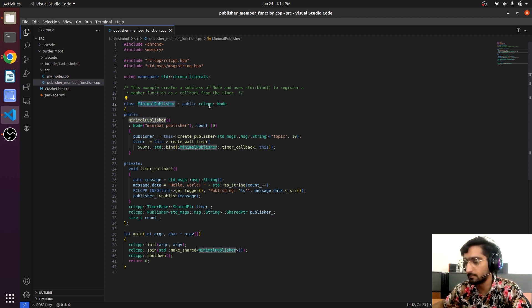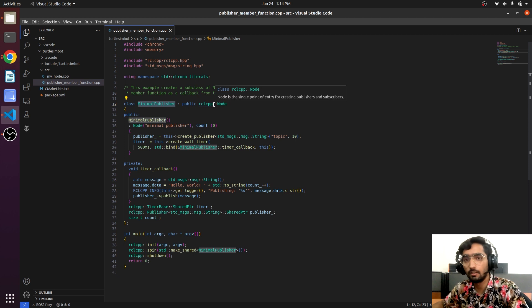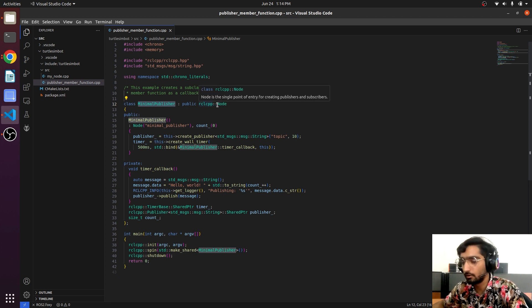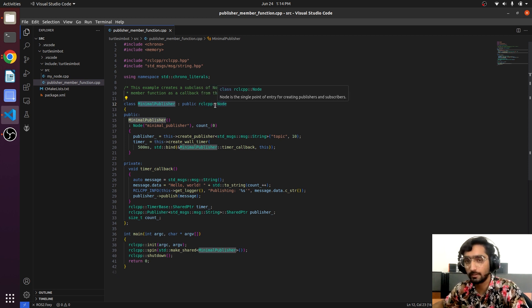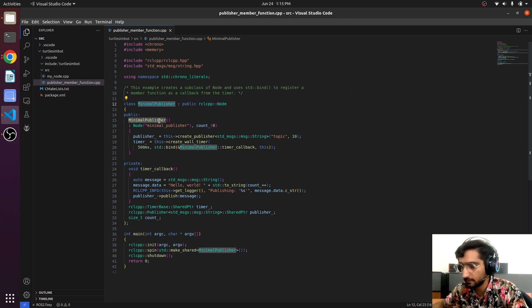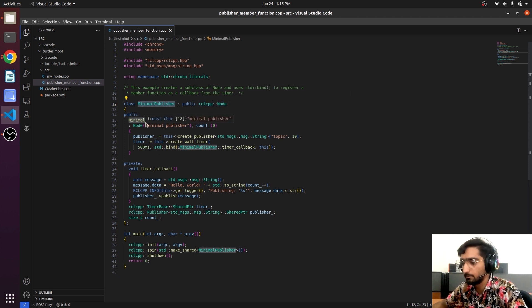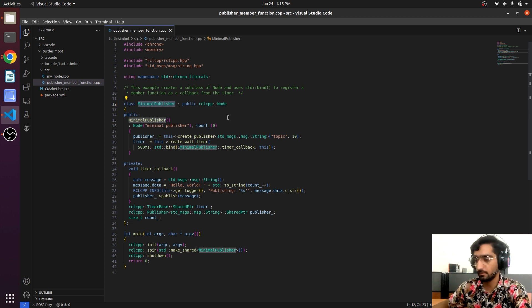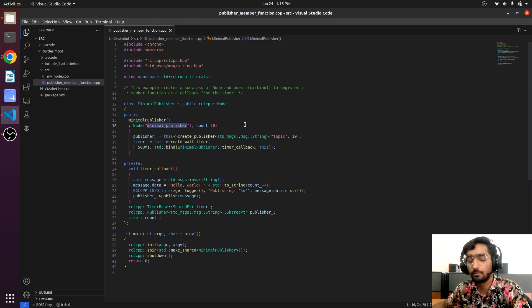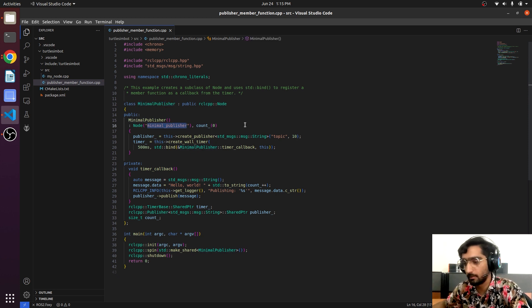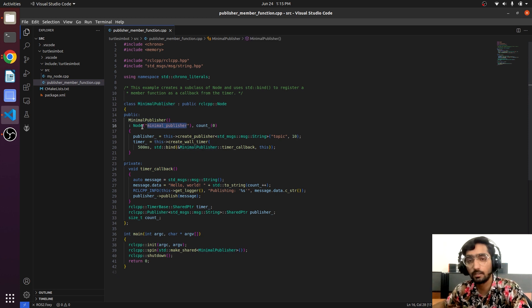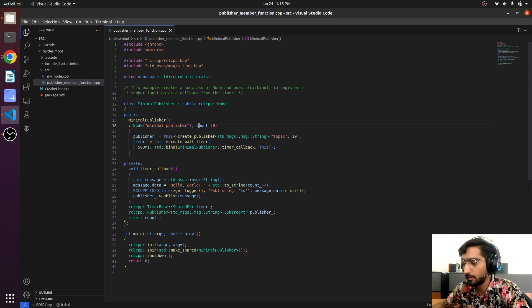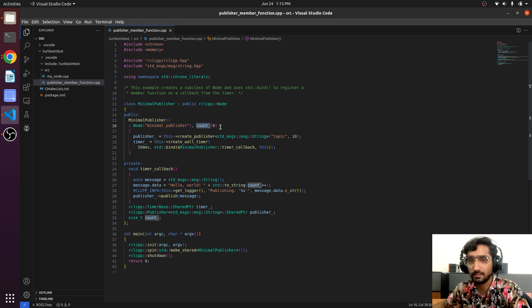Here we have the namespace and here is the class minimal_publisher that is derived from rclcpp colon colon node using the scope resolution operator. Here is the function minimal_publisher which is the constructor. Here we are mentioning the node name - you can even change this name. Here we have the variable that is initialized with zero.